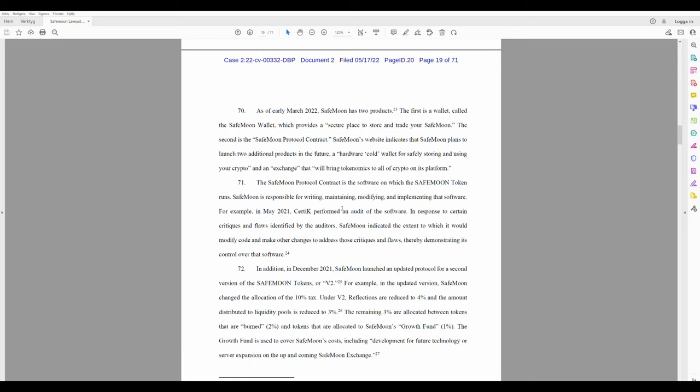The first is a wallet called the Safemoon Wallet, which provides a secure place to store and trade your Safemoon. The second is the Safemoon Protocol Contract. Safemoon's website indicates that Safemoon plans to launch two additional products in the future: a hardware cold wallet for safely storing and using crypto, and an exchange that will bring tokenomics to all of crypto on its platform.